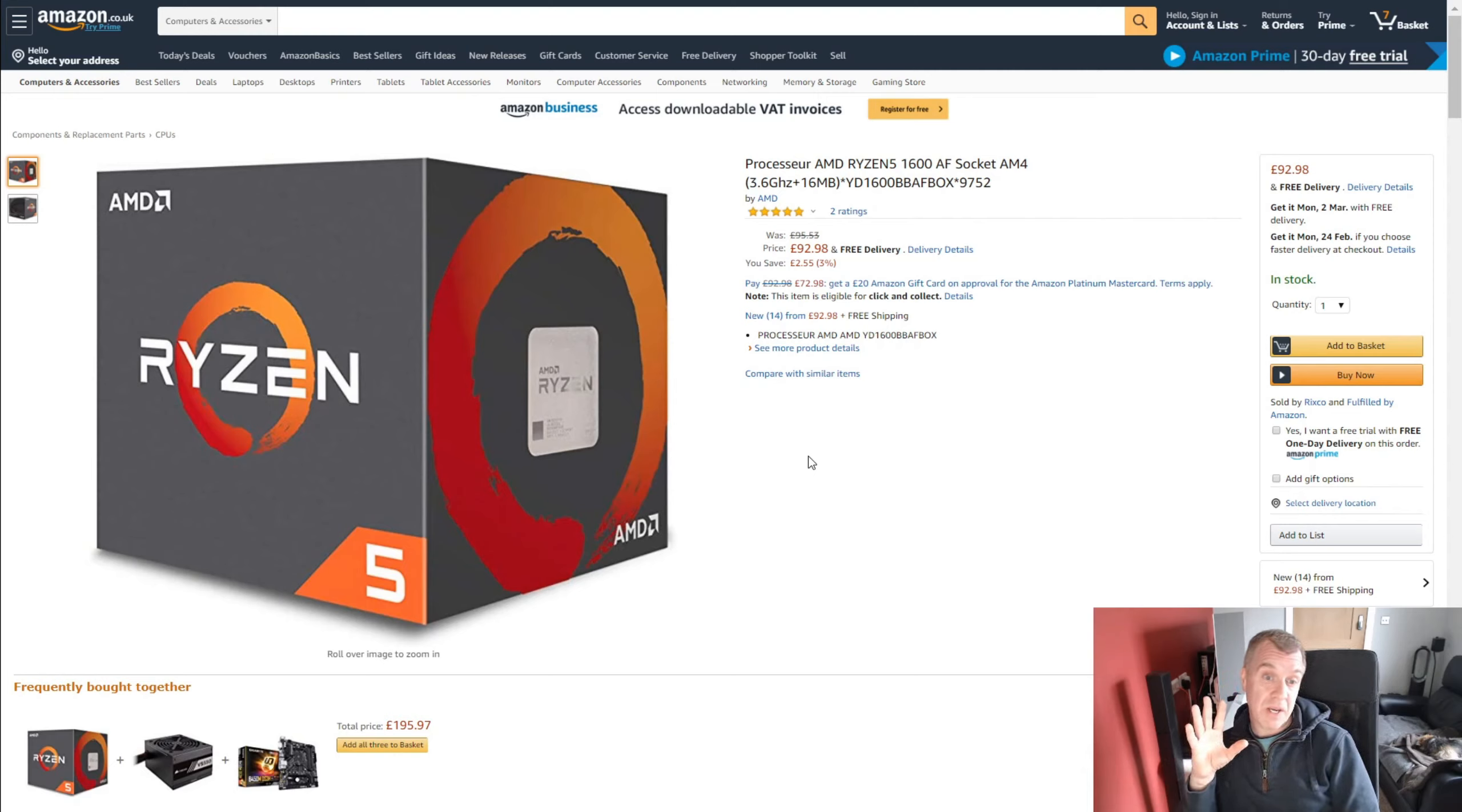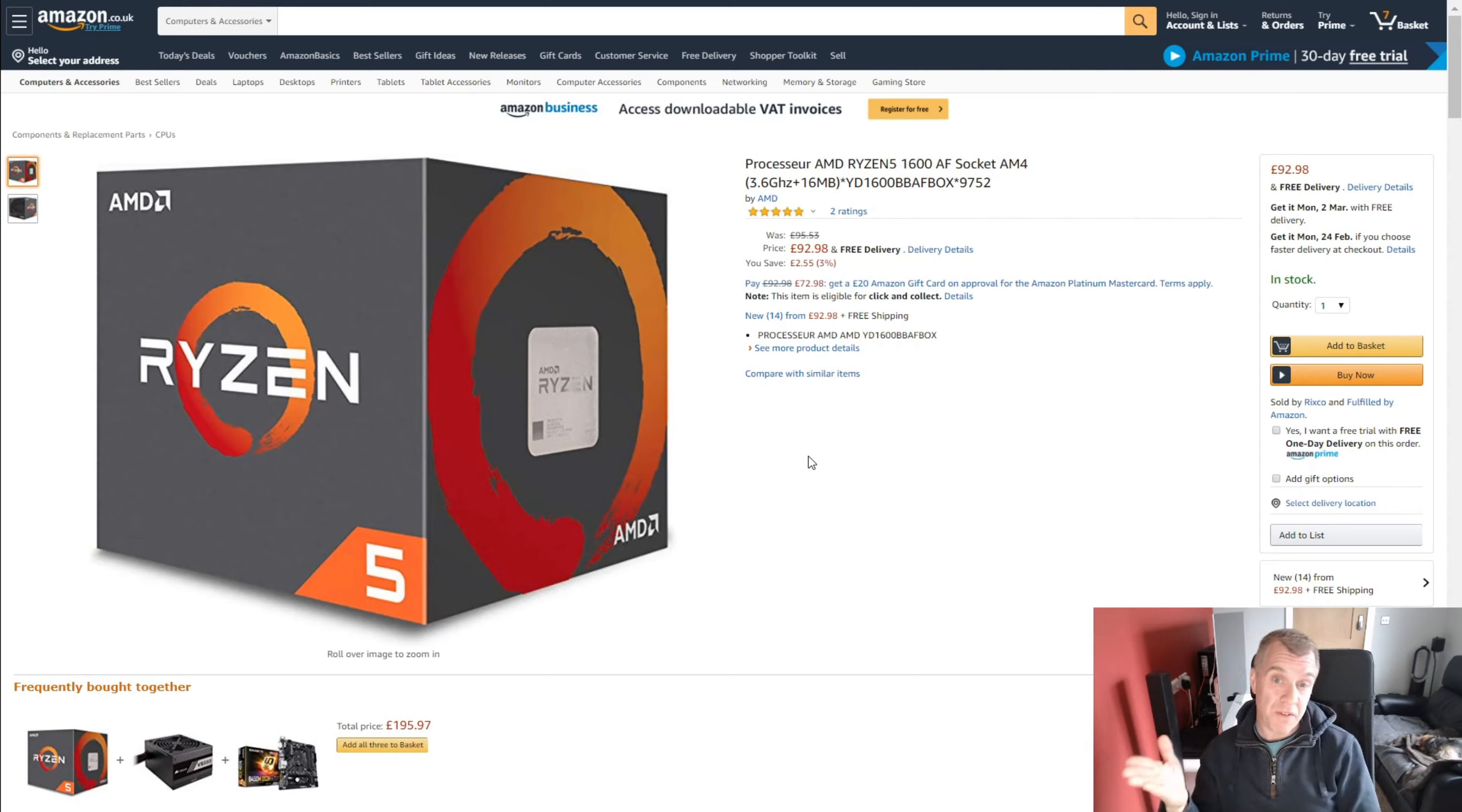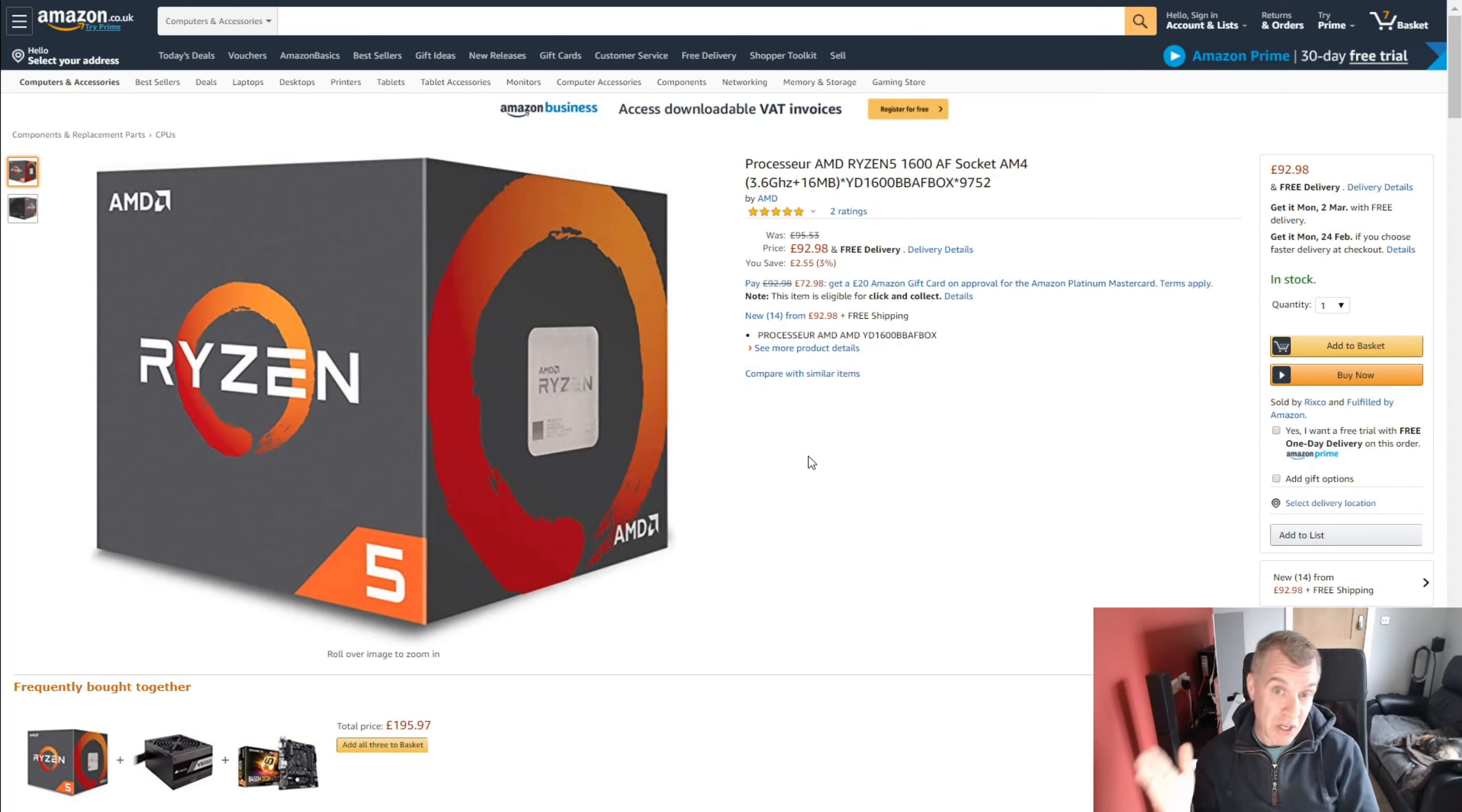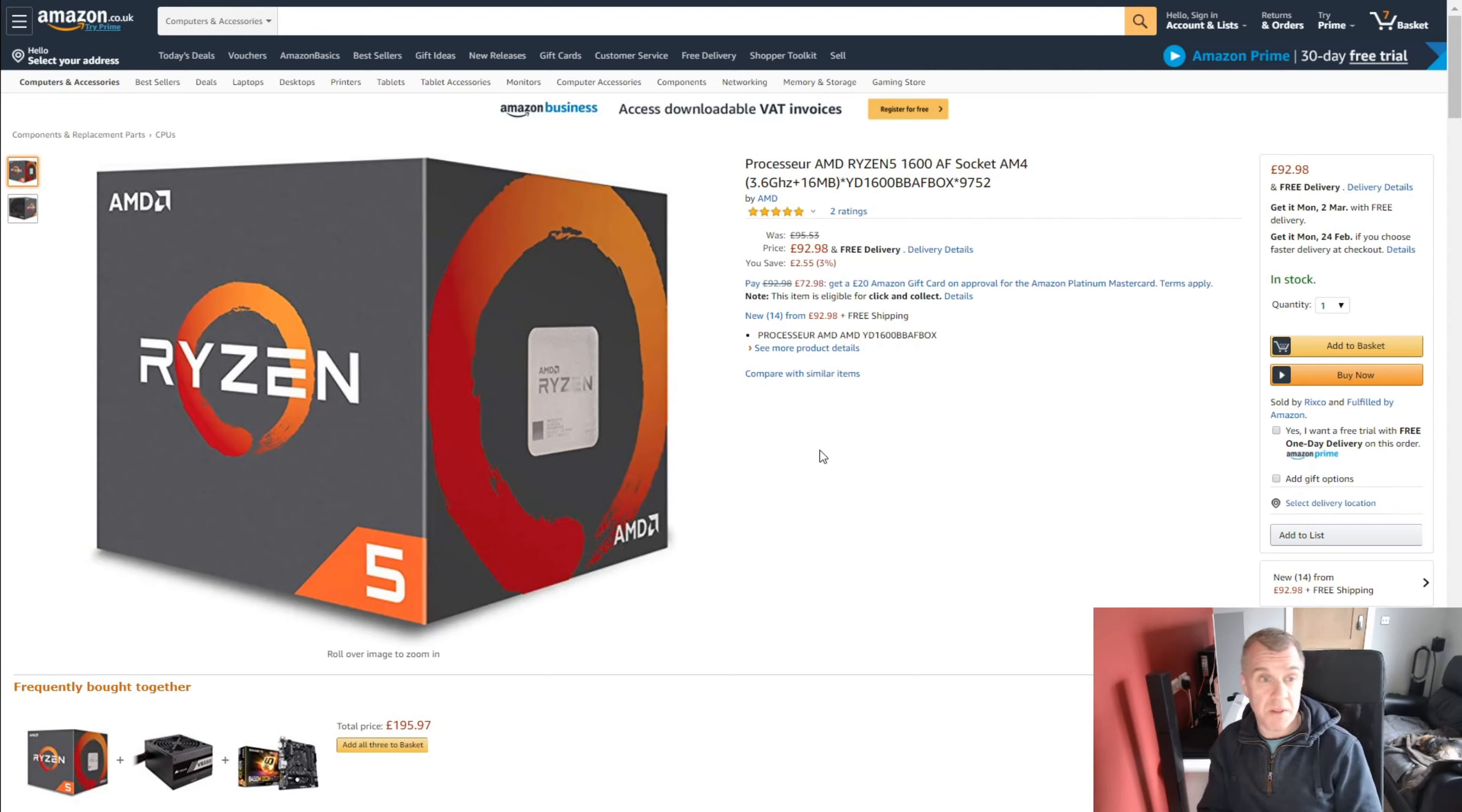So this is just an absolute bargain. I would highly recommend this for anyone that's on a budget. It's just short of £93. It comes with a cooler as well in the box which will do the job. We've got 3.6 gigahertz and it's just an absolute beast for the money. 6 cores, 12 threads. So this will just keep up with 1080p gaming, no problem at all. So this is the processor that I've chosen. It's an absolute beast for the money.